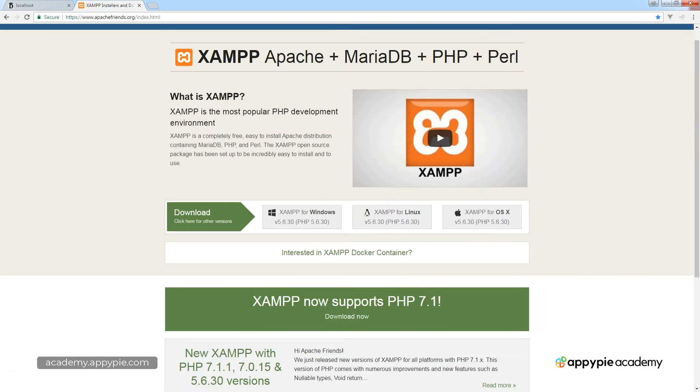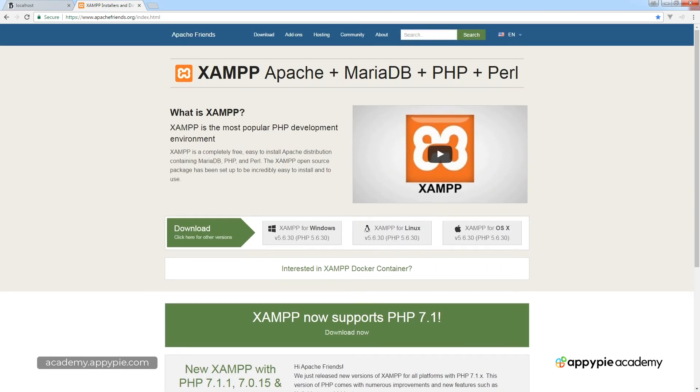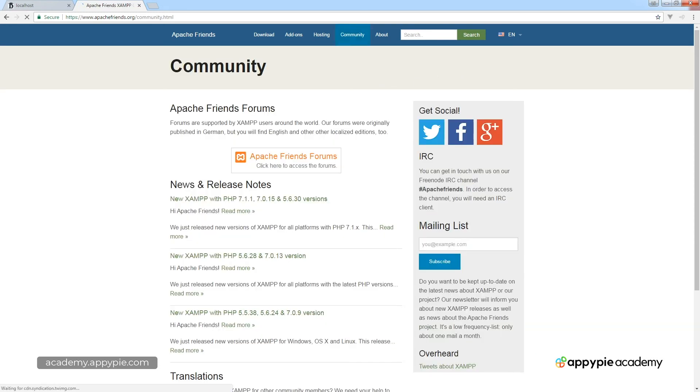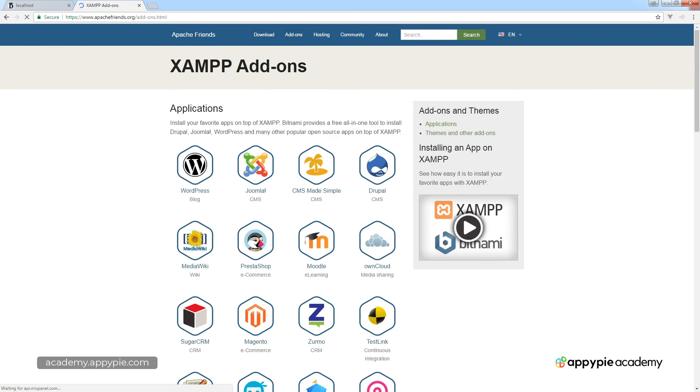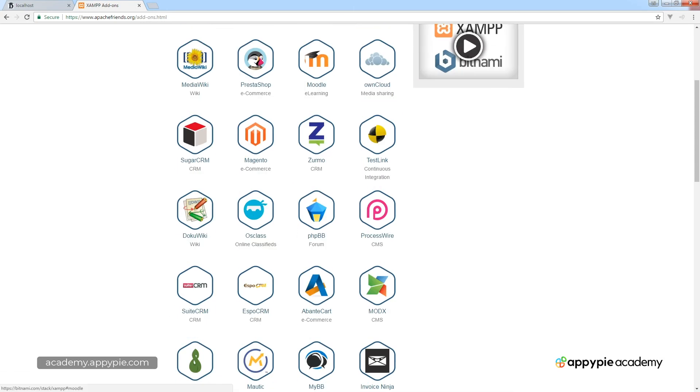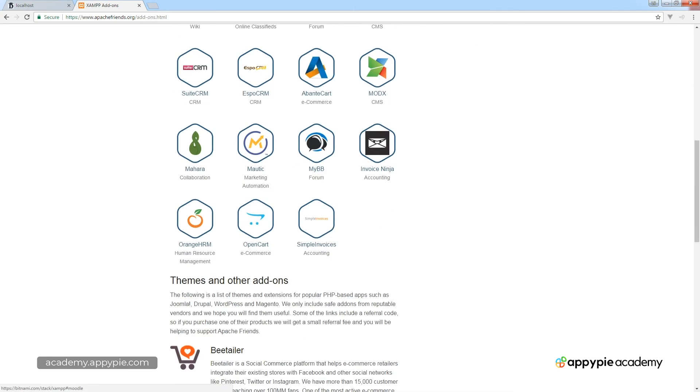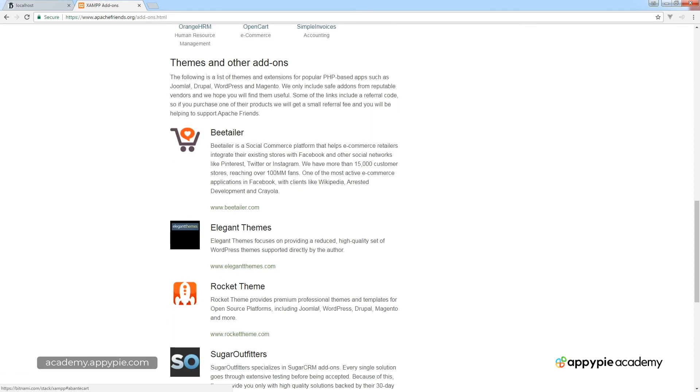The best thing about Apache and XAMPP is that it's got a really good community. There's a lot of support. It's constantly updated and there's a bunch of add-ons as well to really help you make installs easier.